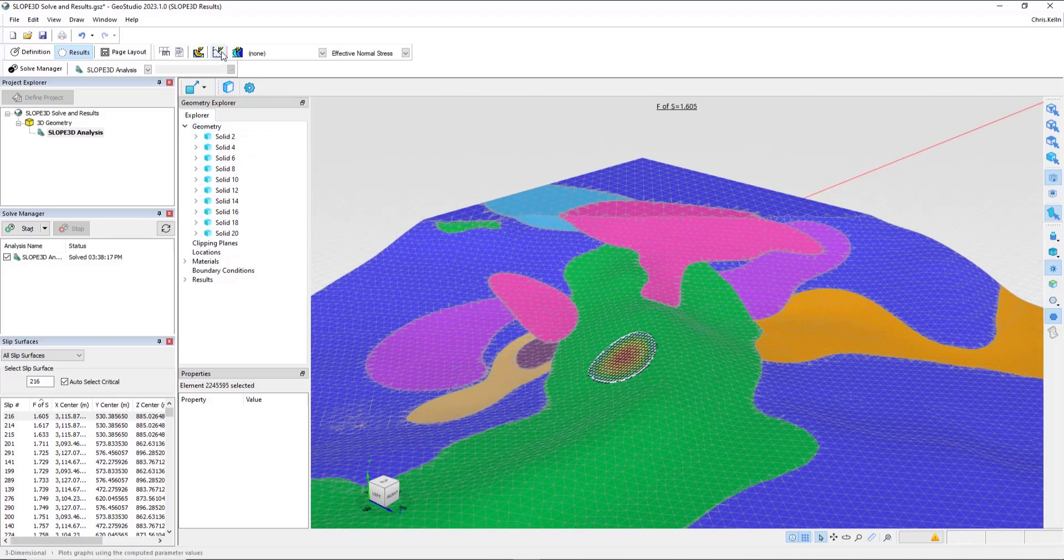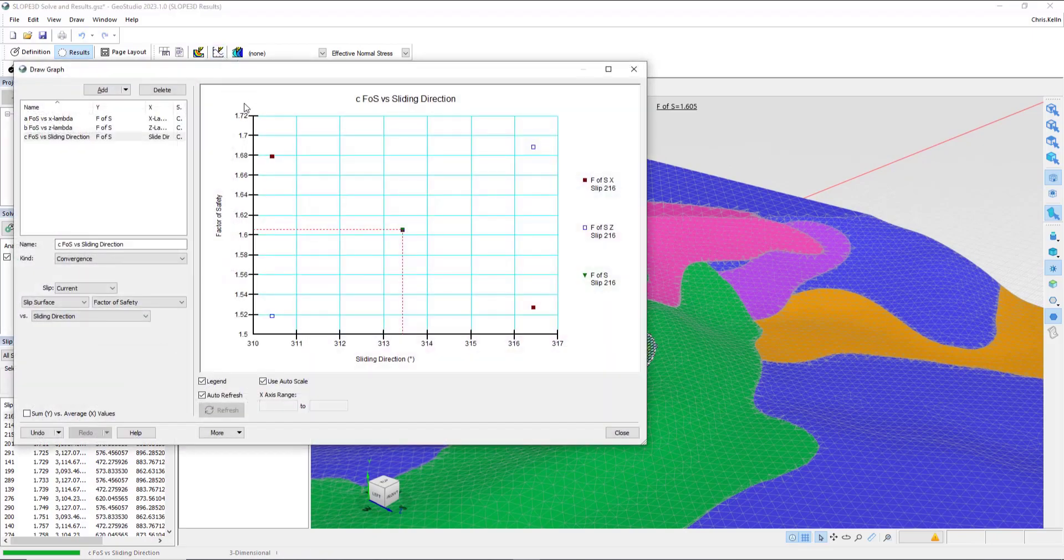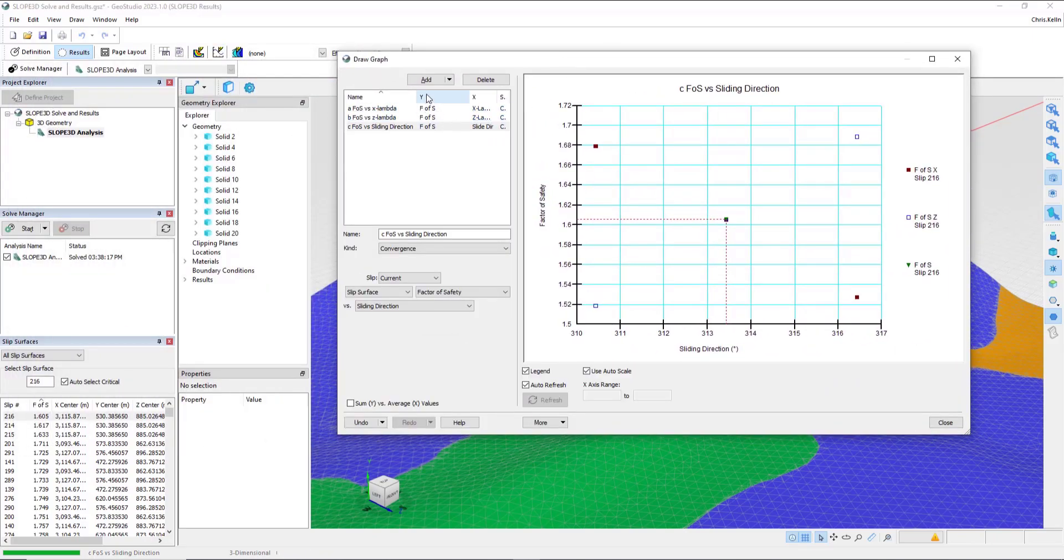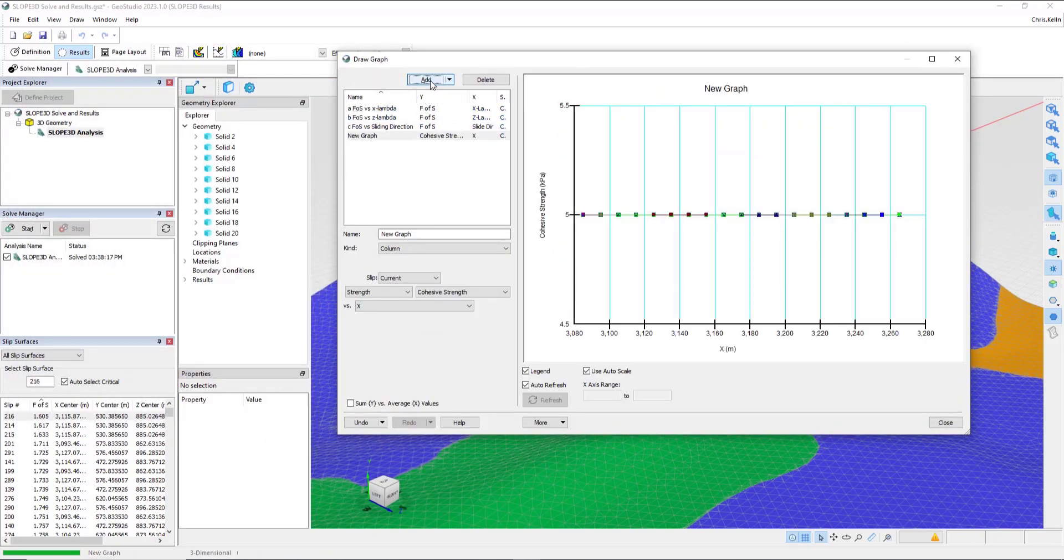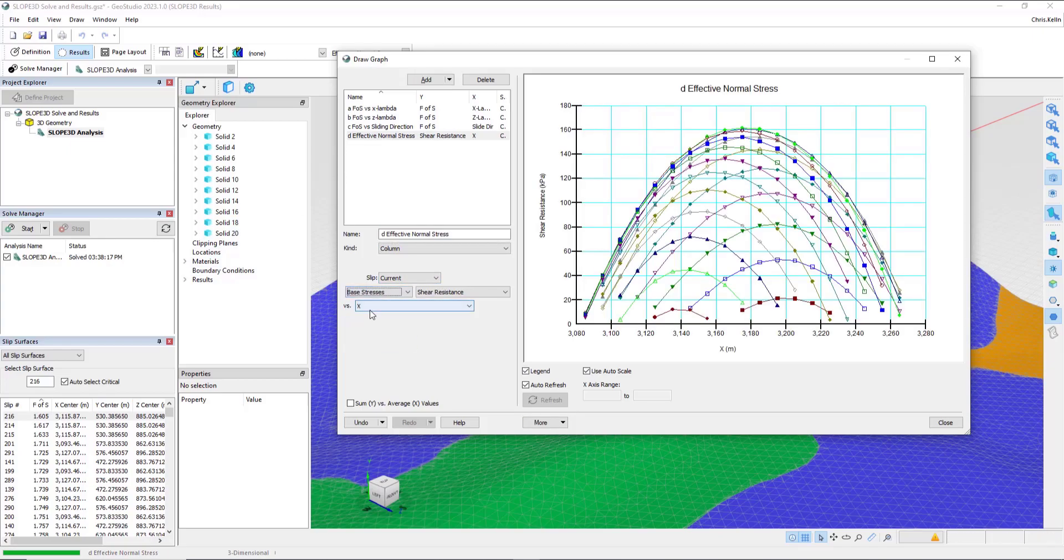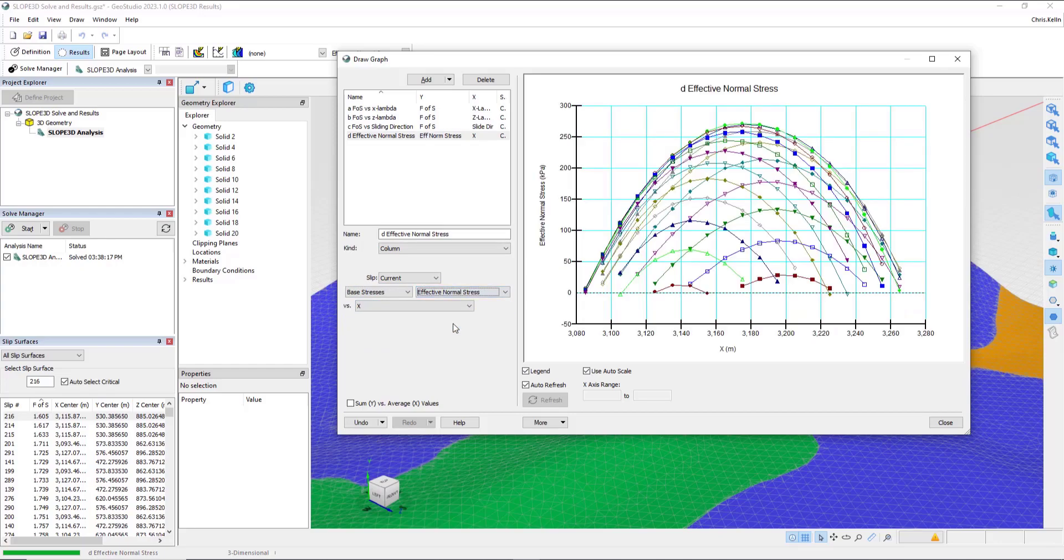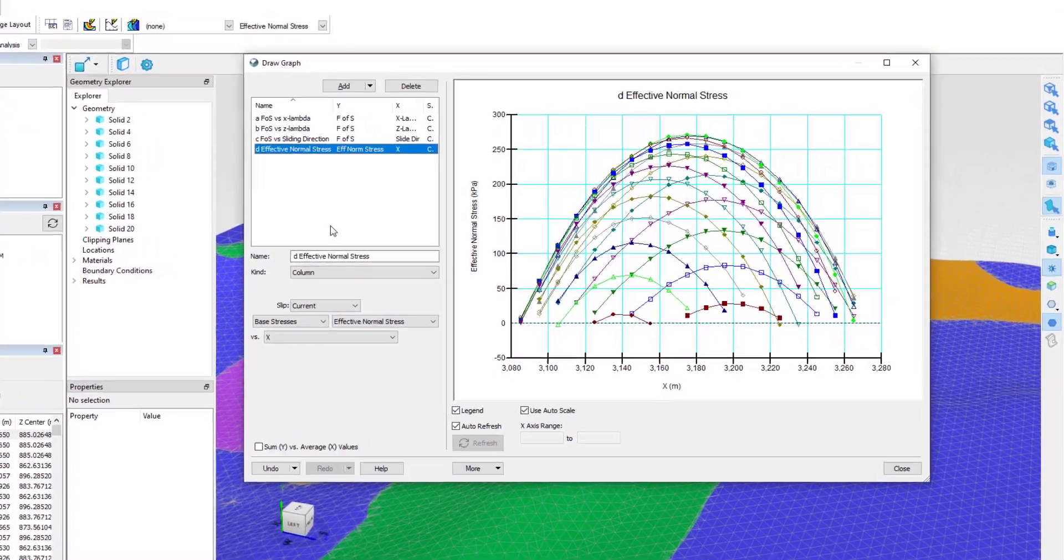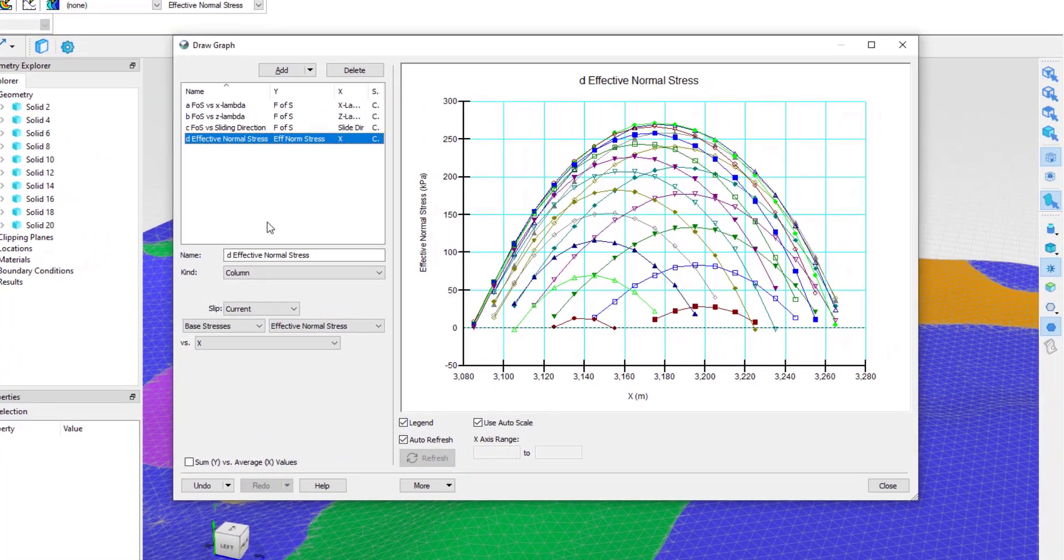Also, we can graph all the other parameters that are available to us in 2D. So, for example, I could add a graph, rename it effective normal stress, and then from the drop-down, we would select base stresses, effective normal stresses.